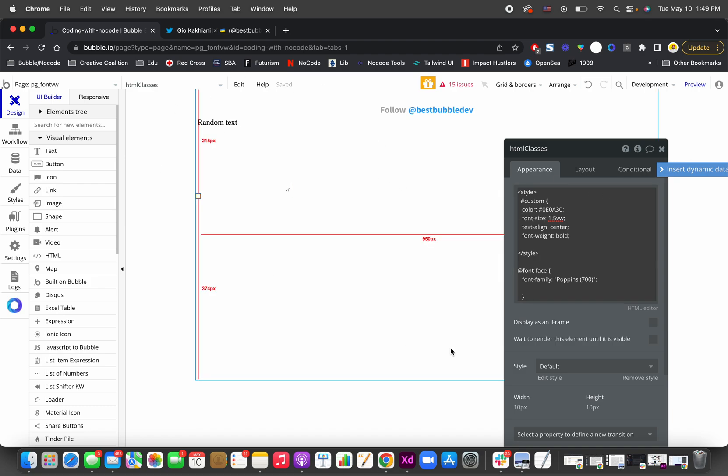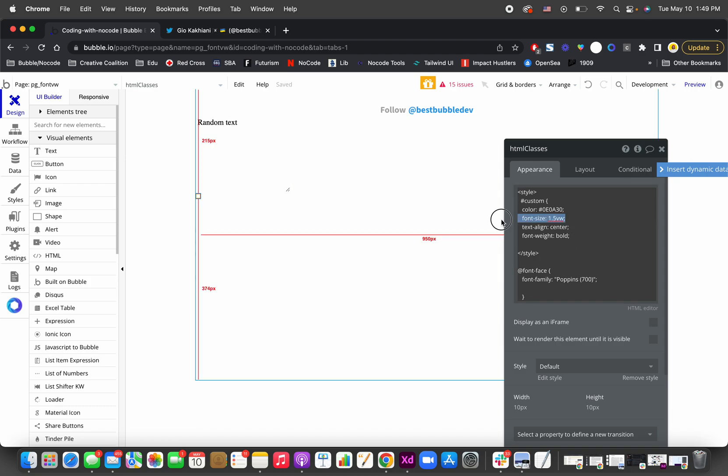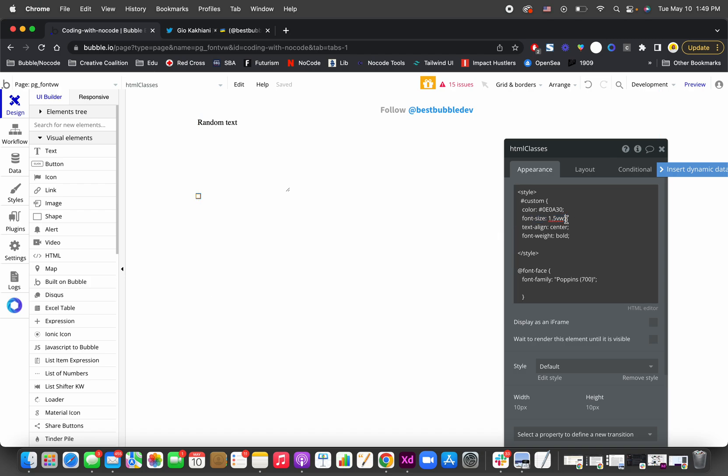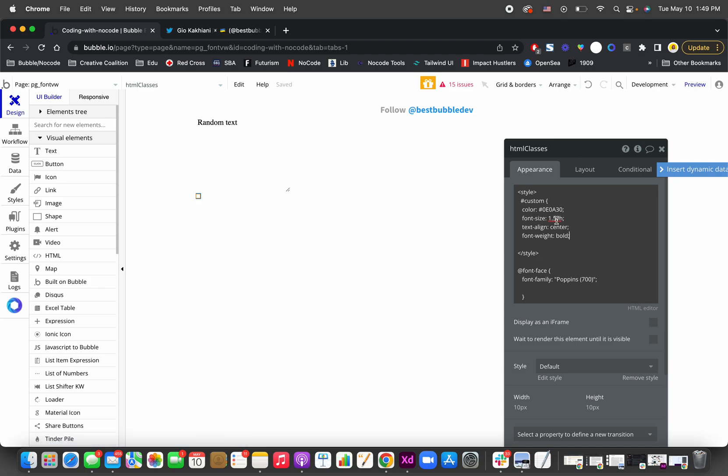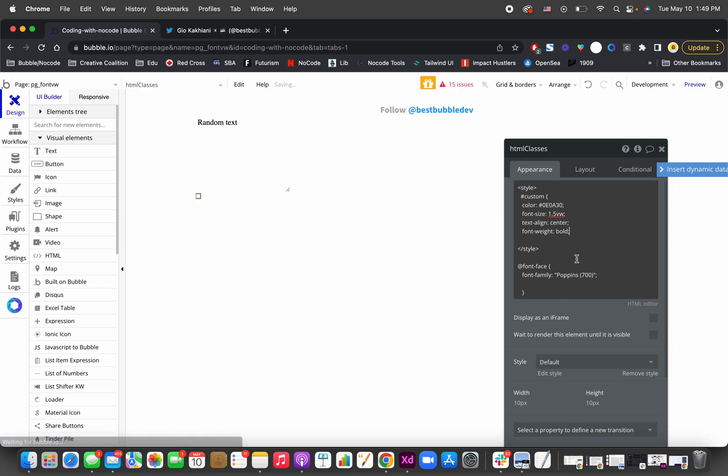Now it says it has to be like 1.5—I don't know what this exactly means to be honest—of viewport width. You can do vh if you want it to be relative to the height. Let's put it to viewport width.